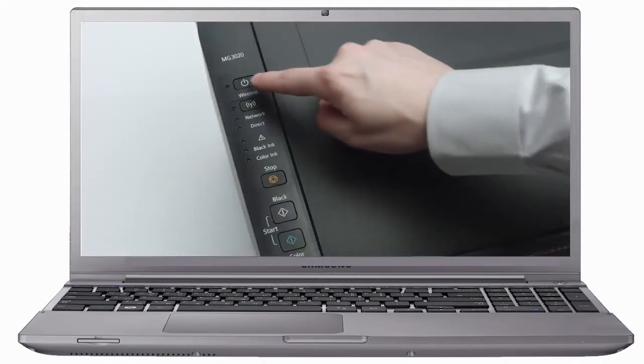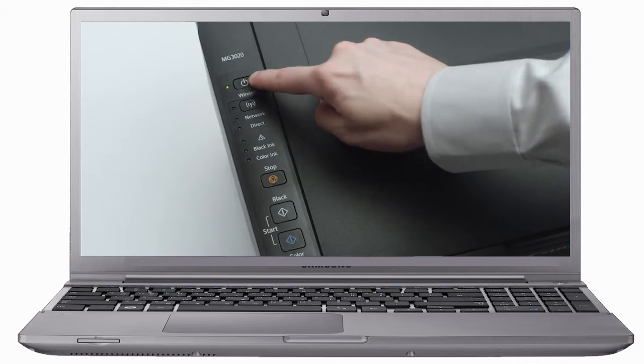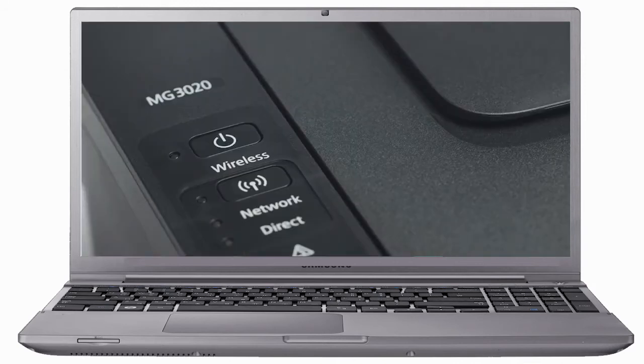Make sure your printer is plugged in and turned on. The green light next to the power button will be lit when the printer is on.